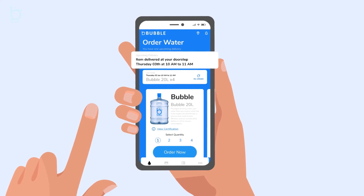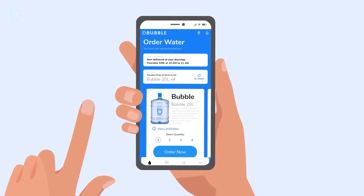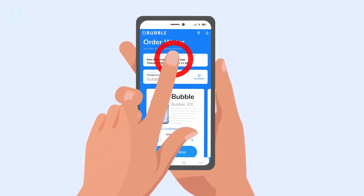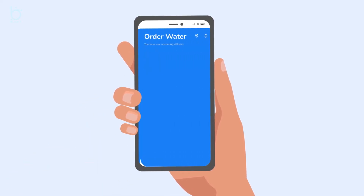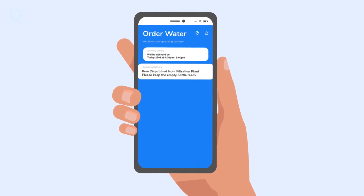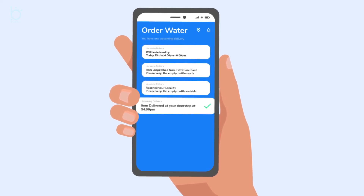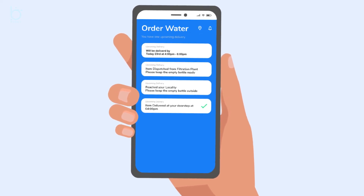Check your notification where each status is updated spontaneously. Easy to make orders as well as easy to track your delivery. Get notified once the cans are delivered.